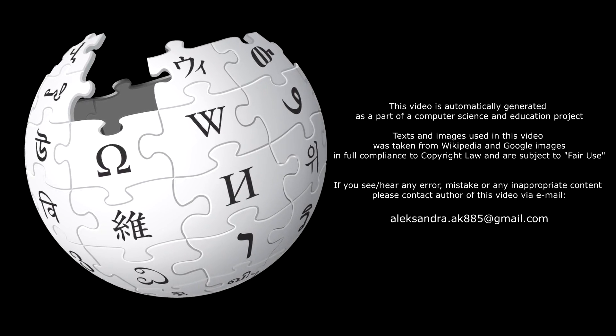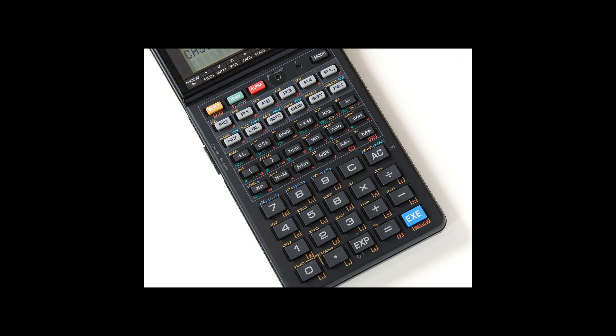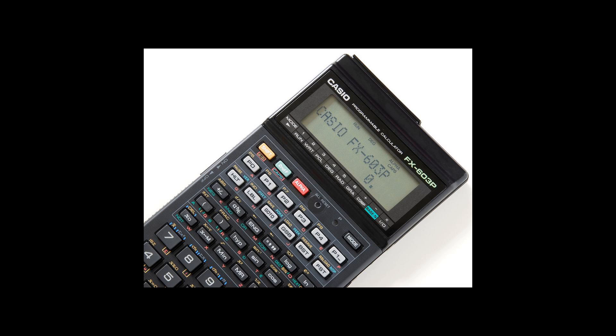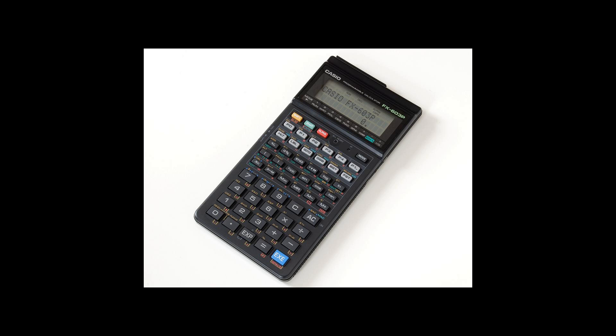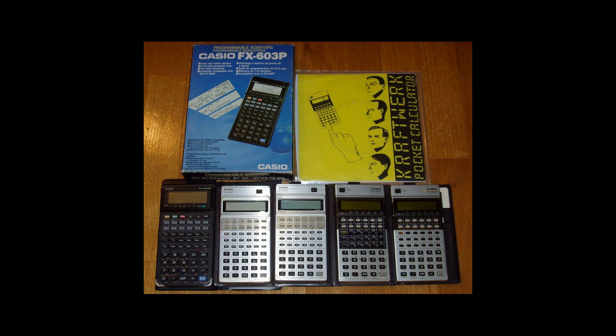The FX-603P was a programmable calculator manufactured by Casio from 1990. It was the successor model to the Casio FX-602P. Since it was only released in a limited number of countries in small quantities, it is now an excessively rare item which commands high prices when sold.